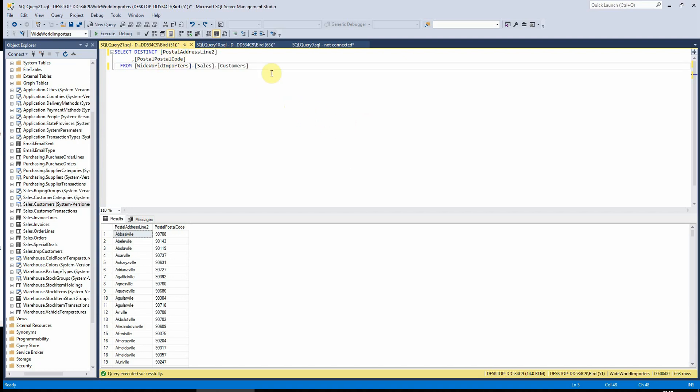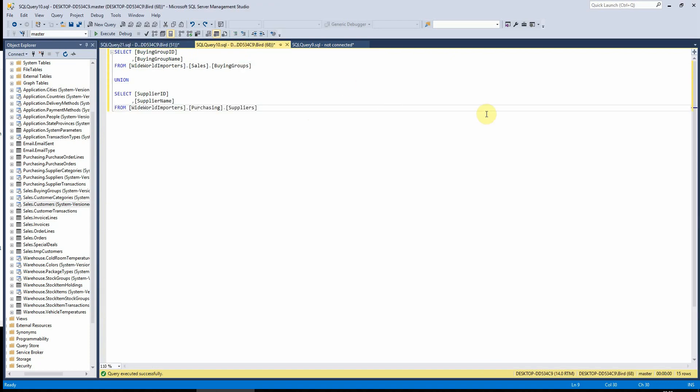Moving on to union and union all. What these functions do is they allow you to basically join two record sets together. Union will remove any duplicates like the distinct function does, whereas union all will show all of the records including the duplicates. I'll just show you this query that I've already written.